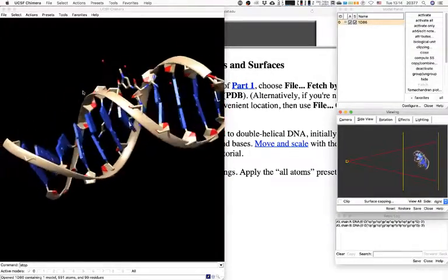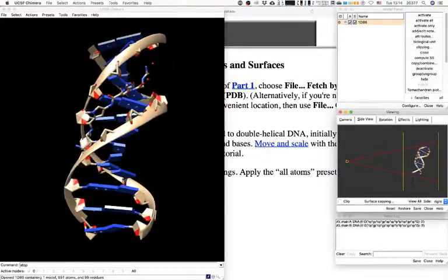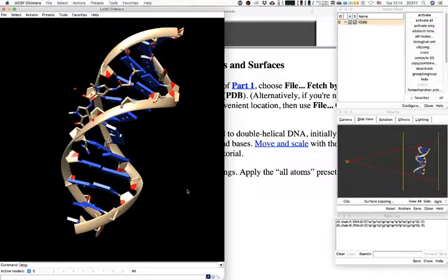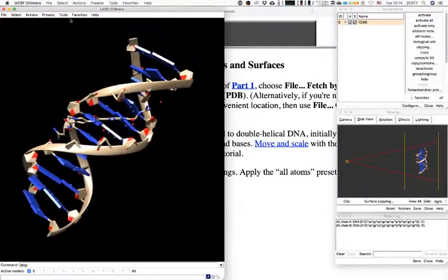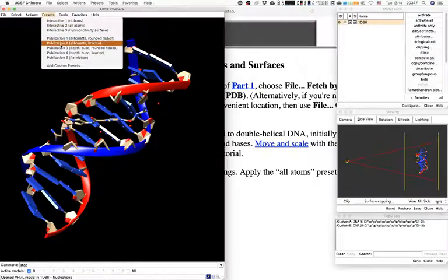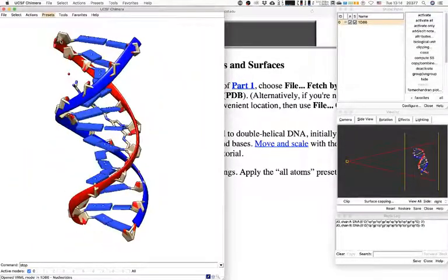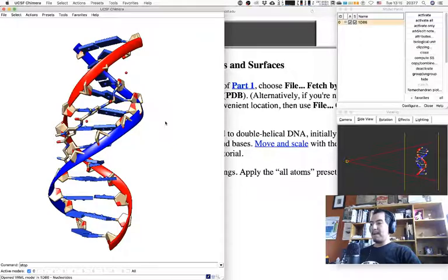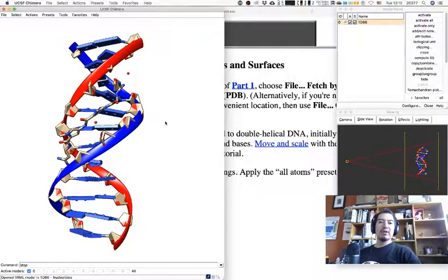This is the default representation from downloading — it's clearly a DNA molecule with something bound, an antibiotic or something like that. I usually go to Presets > Interactive Ribbons, then Publication 1, because I prefer a white background for my work. Remember it's not just personal preference — it should help you work. There's no right setup; pick the one you like.